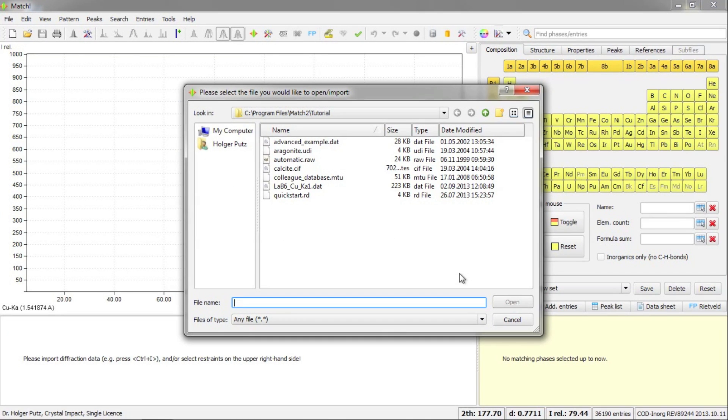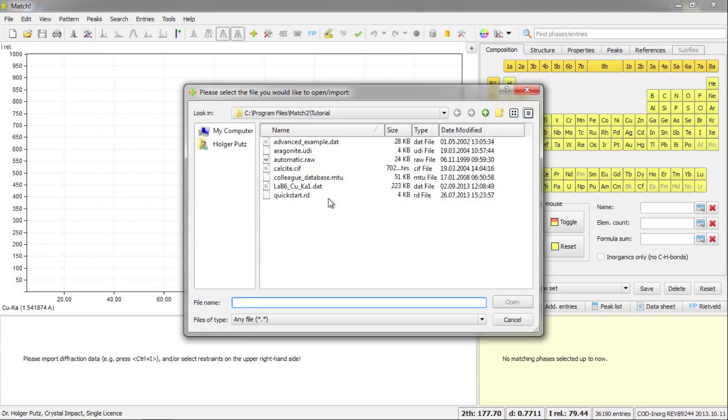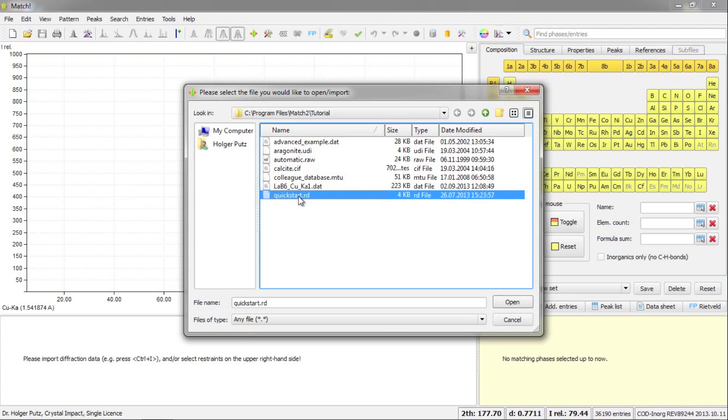The first action it takes is to ask you to import the raw diffraction data you would like to process and analyze. This is the contents of the tutorial subfolder of the Match program directory and this contains some examples using which you can learn how to run the software. We will import this file quickstart.rd and press open.